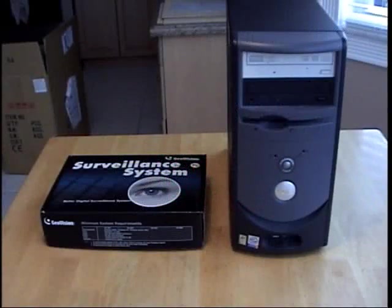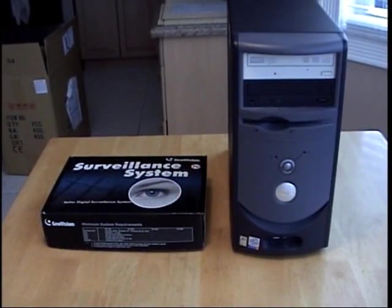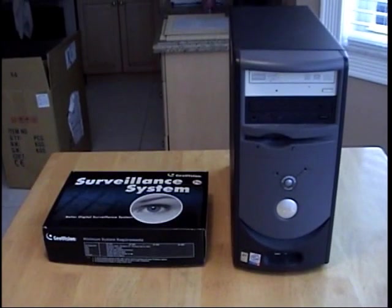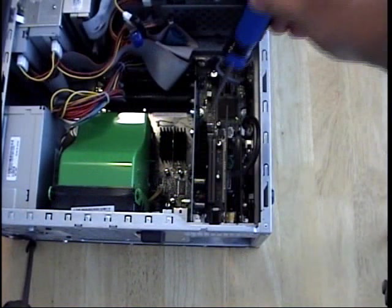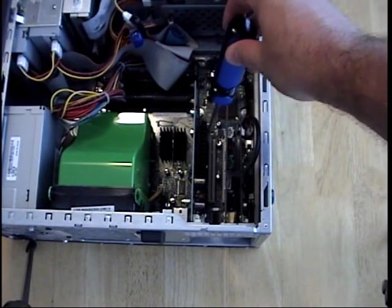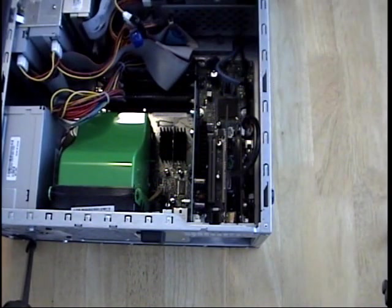Here is the Dell computer that we will be using for this demonstration. We have removed the computer's cover so that we can access the open PCI slot.